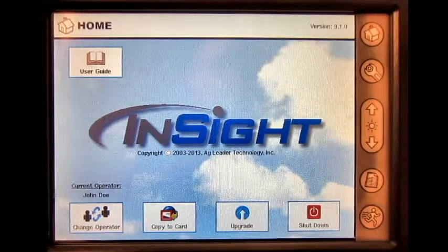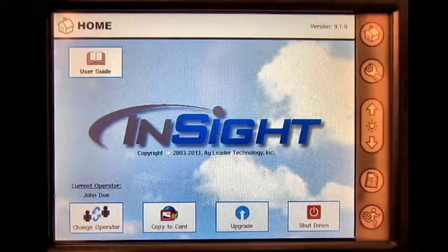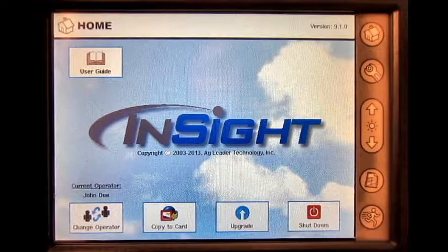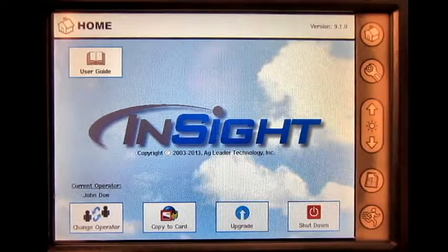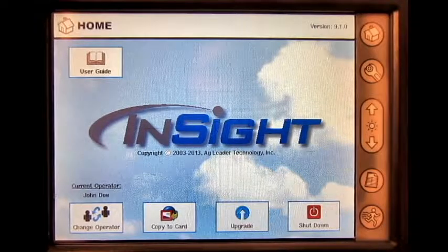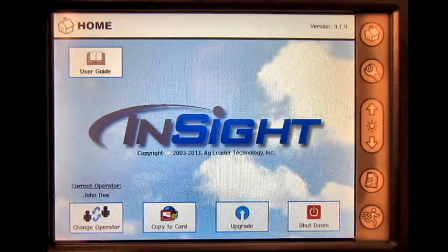In this video, we will cover how to create a configuration for application rate control for serial control on the AgLeader Insight display.